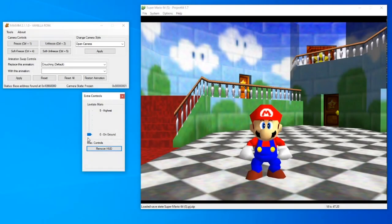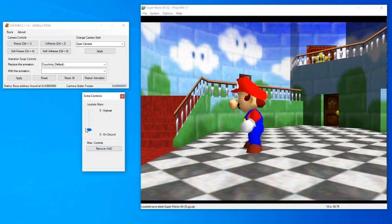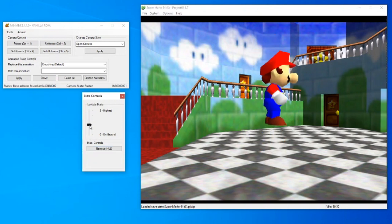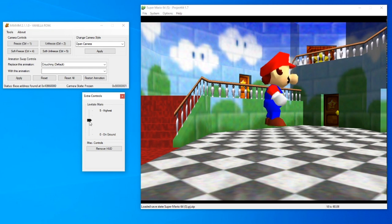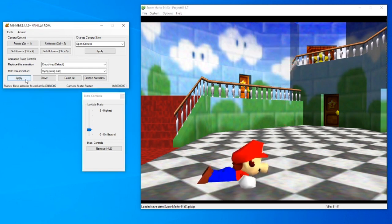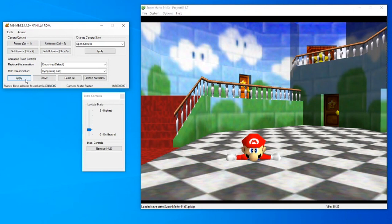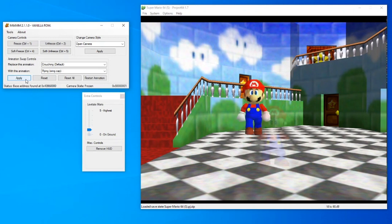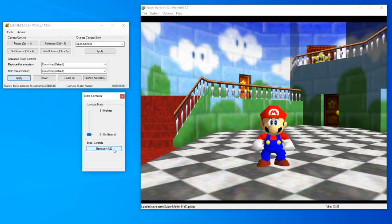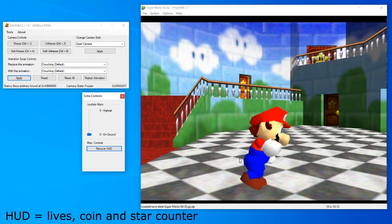Extra controls has two features. One allows you to raise Mario off the ground during his idle animation. This will not fix animations that clip into the ground. The last thing is the little button that allows you to disable the HUD or UI.